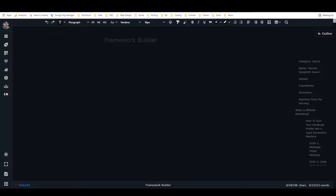Basically, a framework in ClosersCopy is what most AI writing tools would call a template. A template or a framework in AI writing is basically a pattern that you can get the AI to follow so that it'll give you a fairly predictable output.